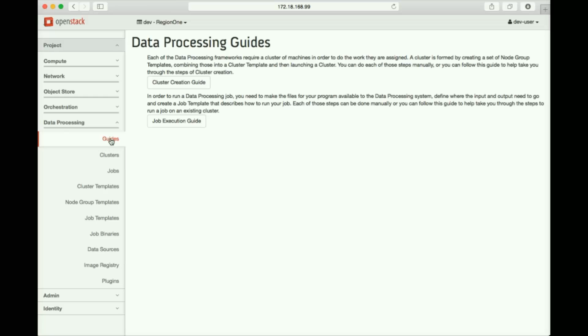Sahara lives under OpenStack Horizons' Data Processing tab. As you can see, we've added some new features, for example, guides, which are like wizards. One new guide is for Hadoop cluster configuration and deployment. The other helps you define and execute data processing jobs.